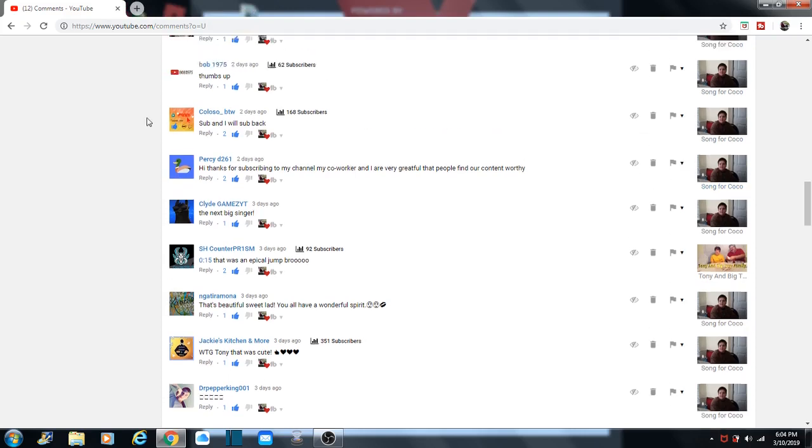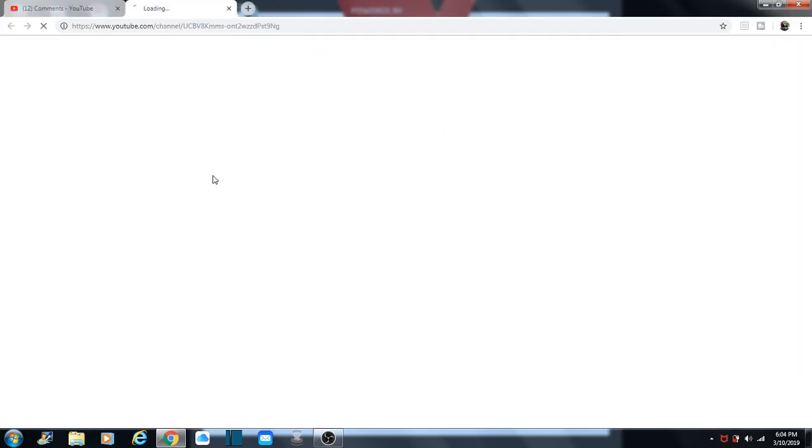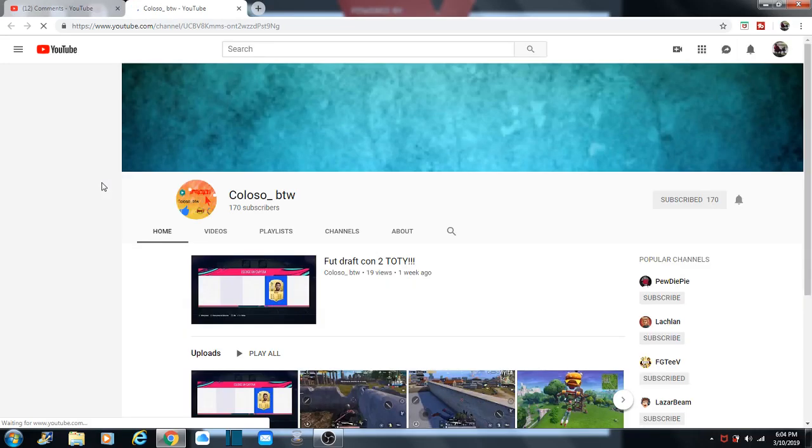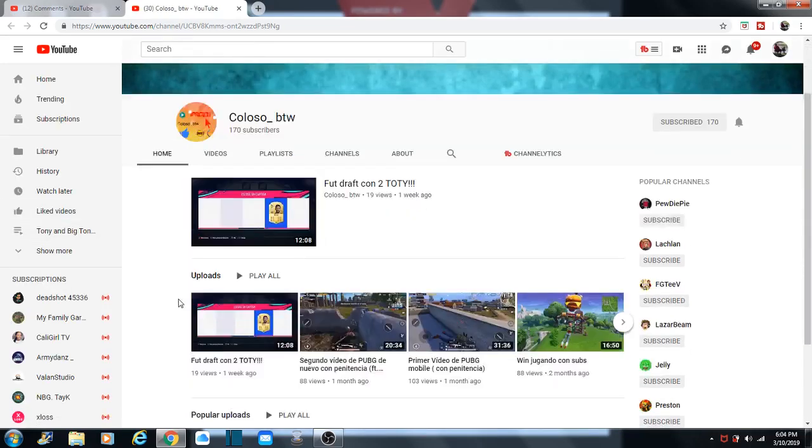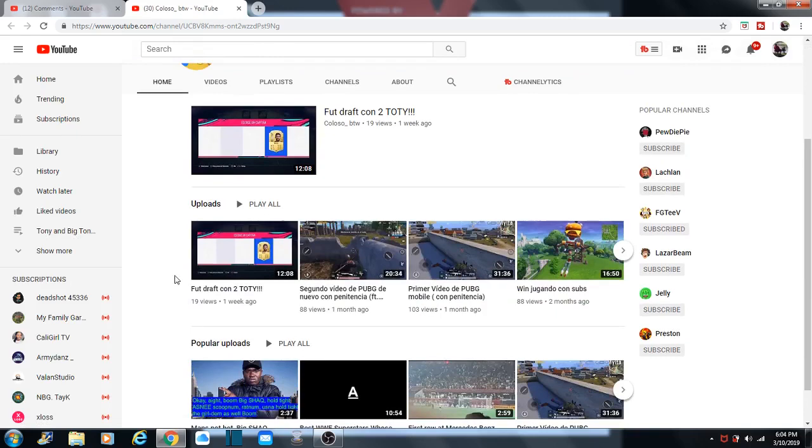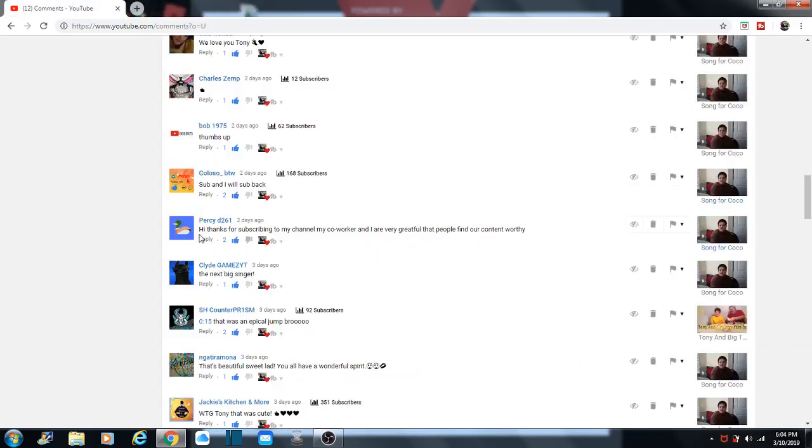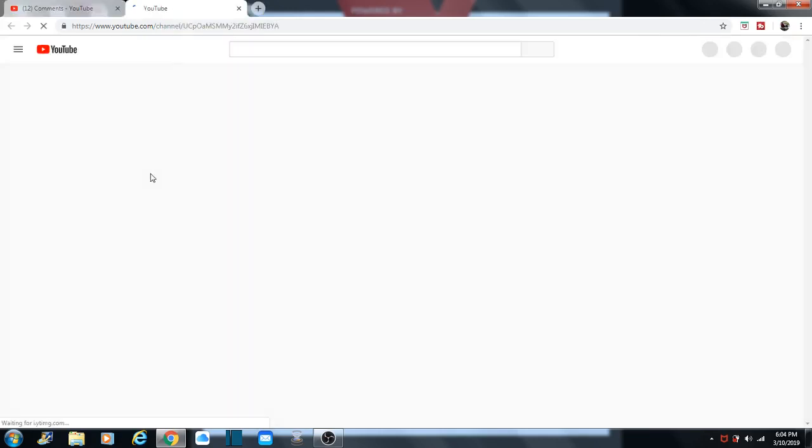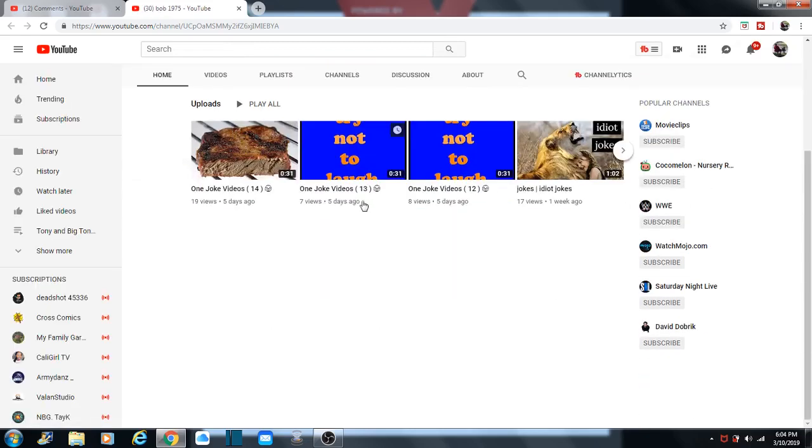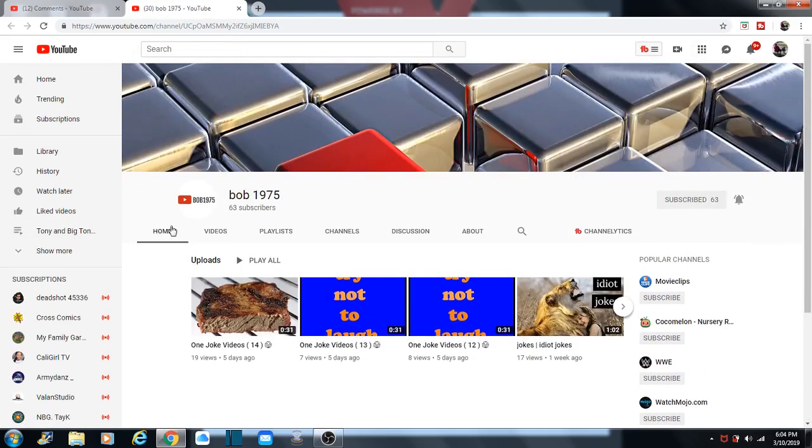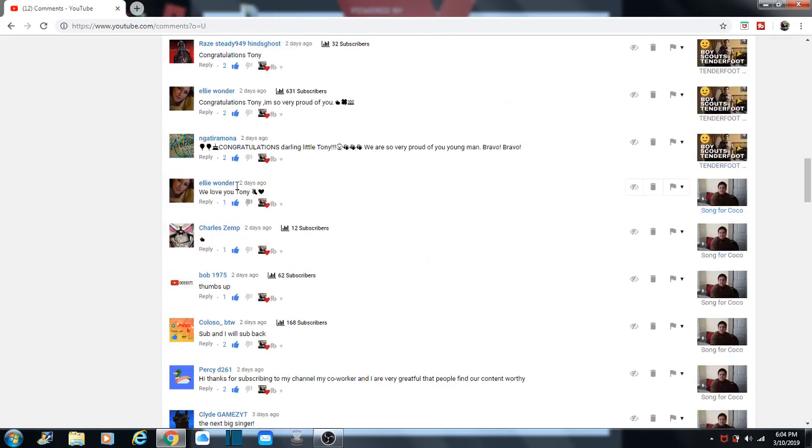Looks like he does a lot of gaming, maybe. They've got a lot of edited videos too. PercyD261. And ColossoBTW. Colosso, by the way. He does gaming. Actually Fortnite. Maybe Bob1975. And he does the Try Not to Laugh videos. I saw a bunch of those. There's a cube. Lots of cubes. What kind of cube are those? Not quite sure. They look like silver. And that's Mr. Charles Zimp.